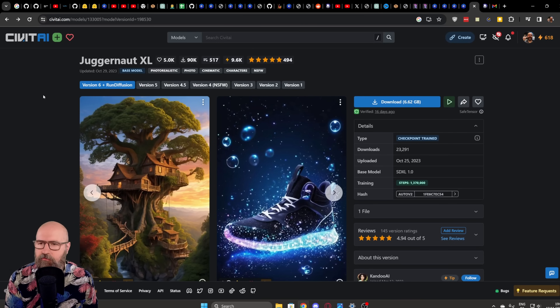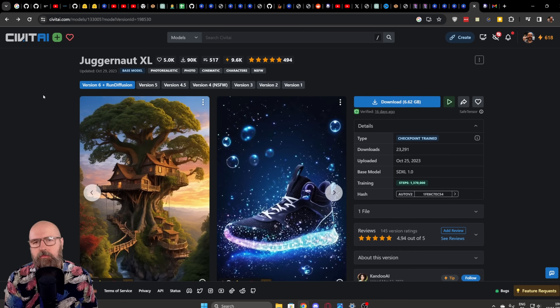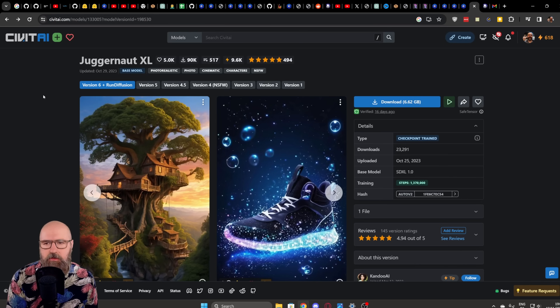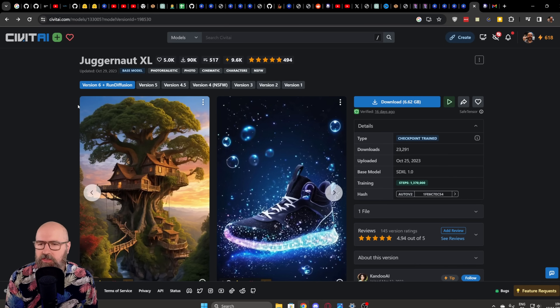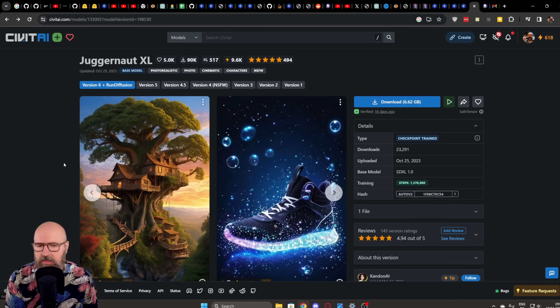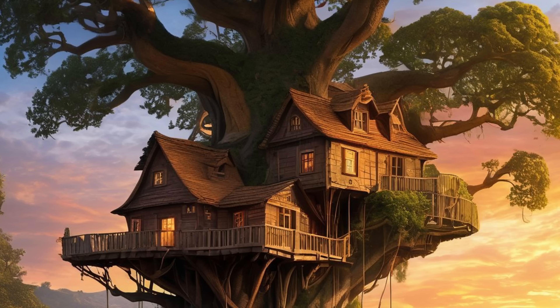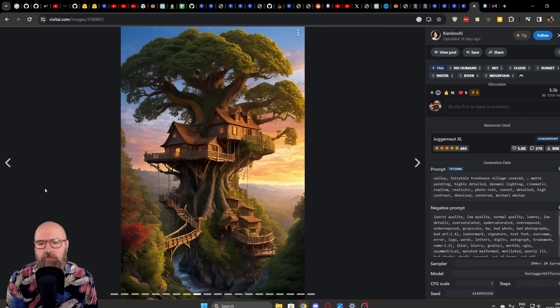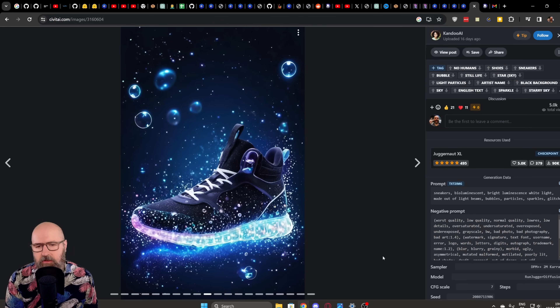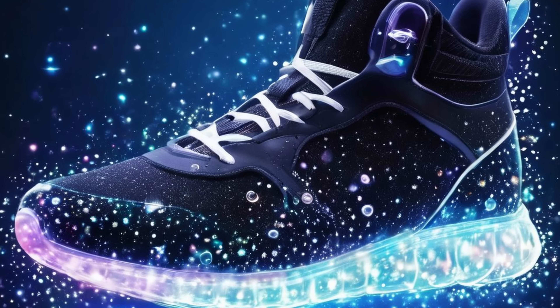Last but not least I have for you the Juggernaut XL model. You probably know about that one because this is one of the most famous SDXL models. Coincidentally this was done in cooperation with RunDiffusion because they offered their GPUs to be able to train that model. The results are pretty amazing. When you look at these beautiful very detailed images in different kinds of styles — here we have a digital painting style with beautiful colors and very nice composition. And then also something in the style of product photography which looks really good — the colors are very nice and the materials look really good.